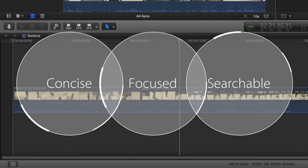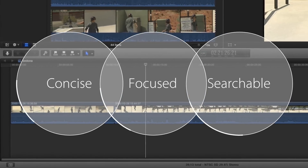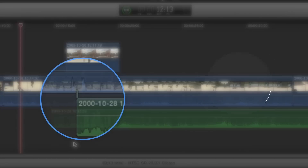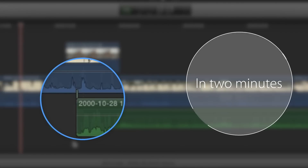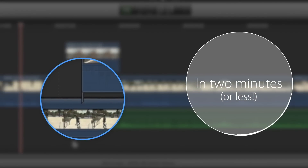Let's learn how connection points function in Final Cut Pro 10. A connection point is a little tail like this that connects a secondary clip or secondary story line to your primary story line.